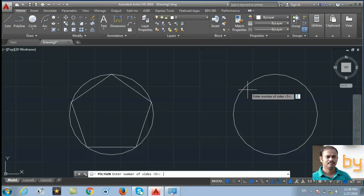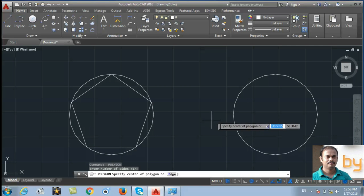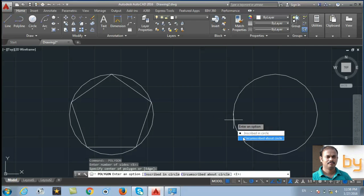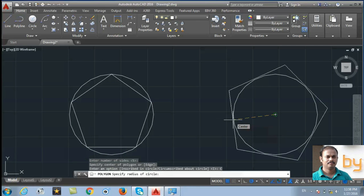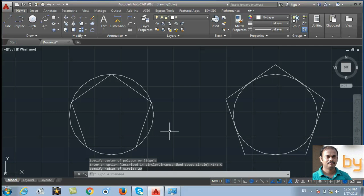For circumscribed, specify the center point, select circumscribed, and enter 20 units as the radius. This is the 20-unit radius circumscribed about the circle with five sides.